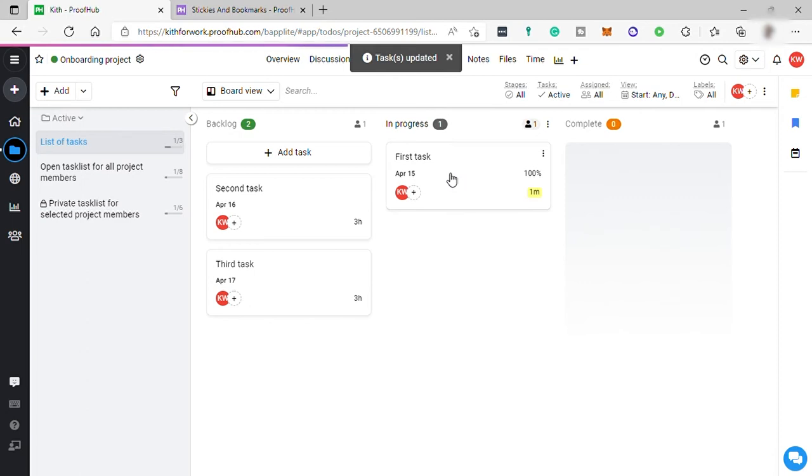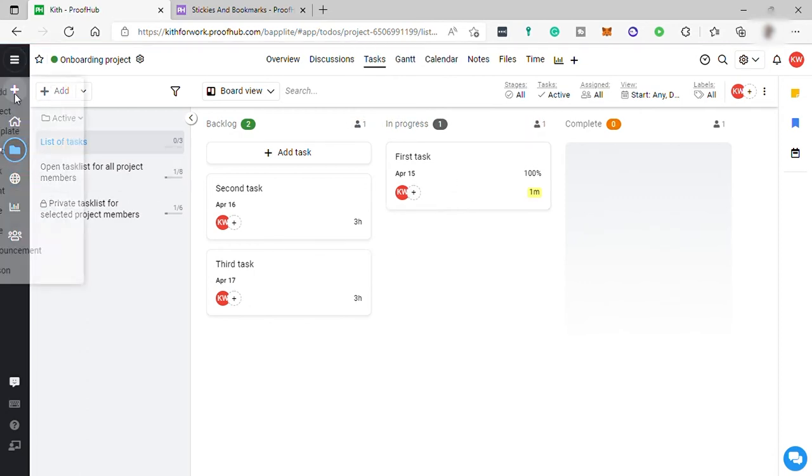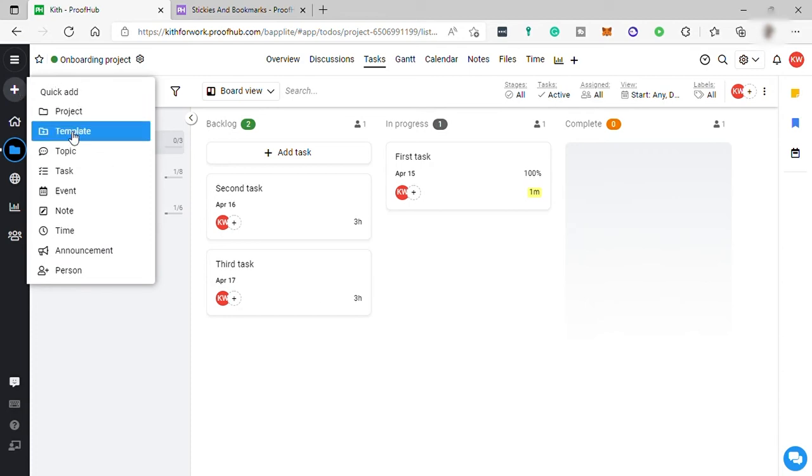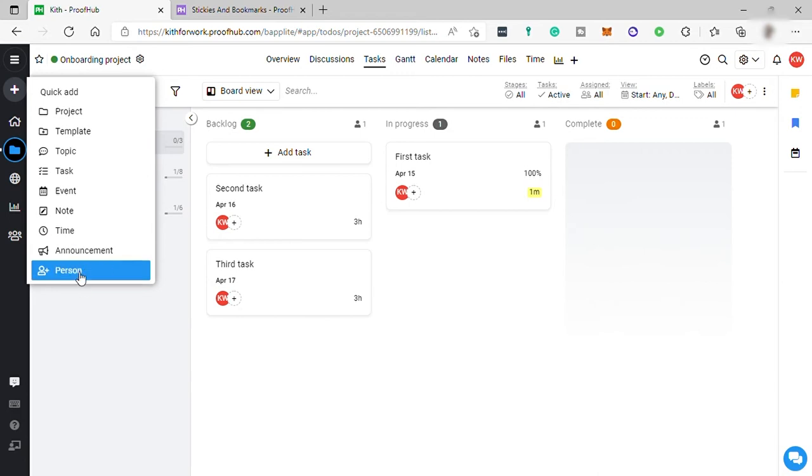Now let's go to the sidebar tab. First is the quick add button. Here you can add projects, templates, topics, tasks, events, and more.